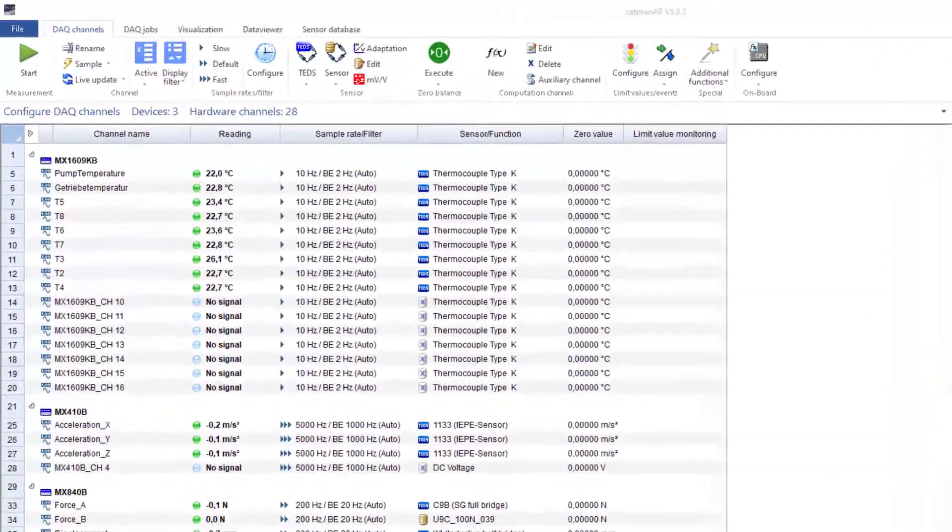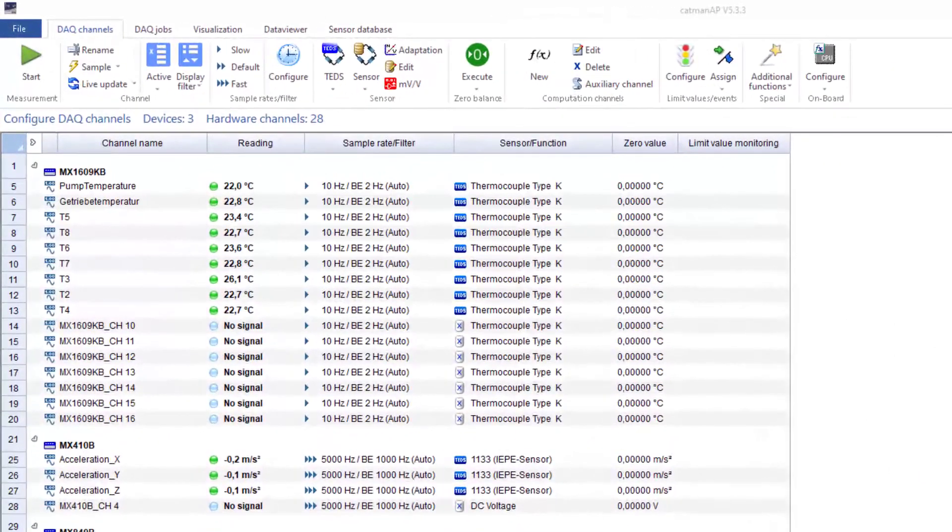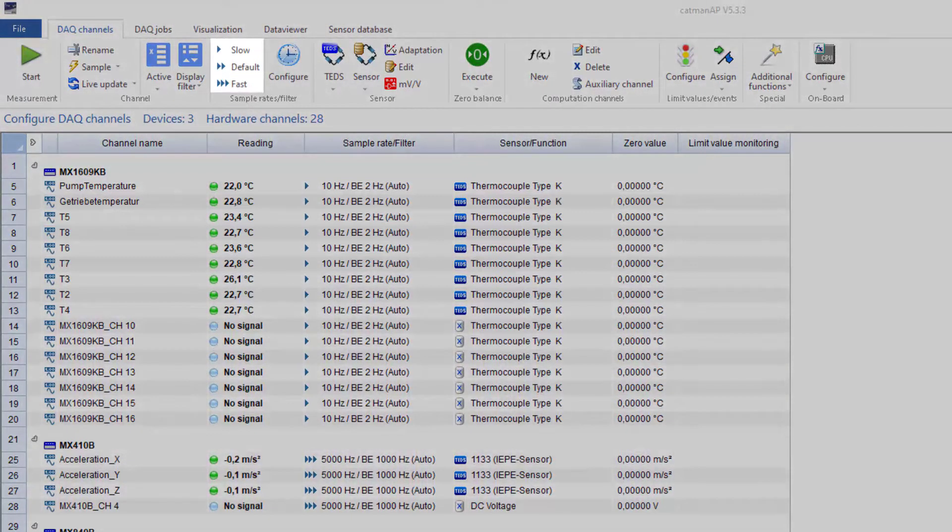Catman offers three standard sample rate groups which can be pre-selected: Default, Slow, and Fast.